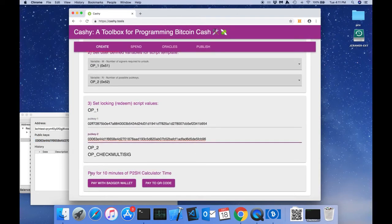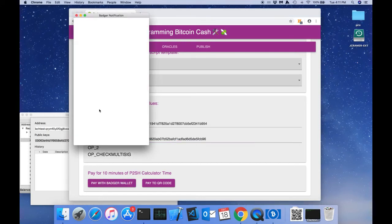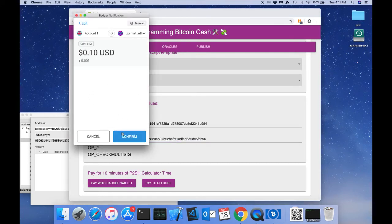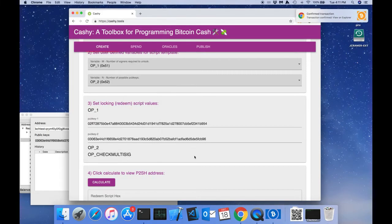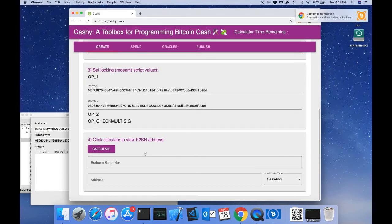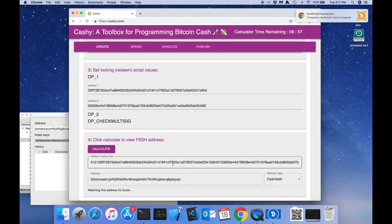Now, we need to pay the developers for 10 minutes of calculator time. We're going to use badger wallet to do this. Now that we've paid our convenience fee to the developers, we can click calculate.